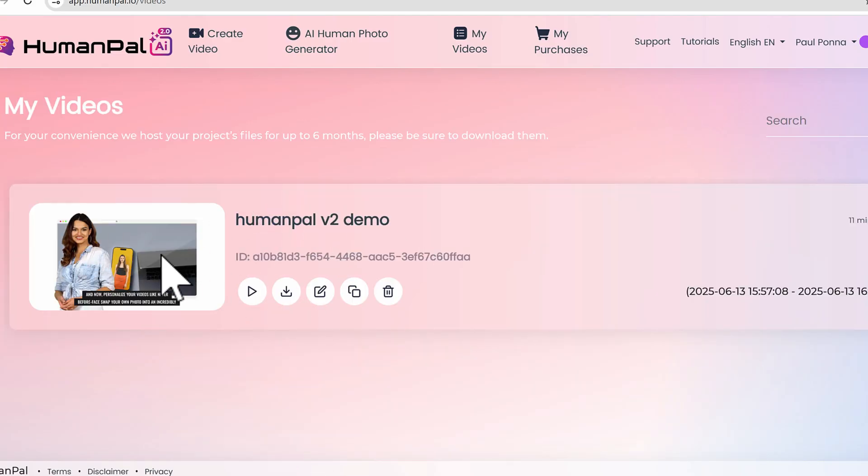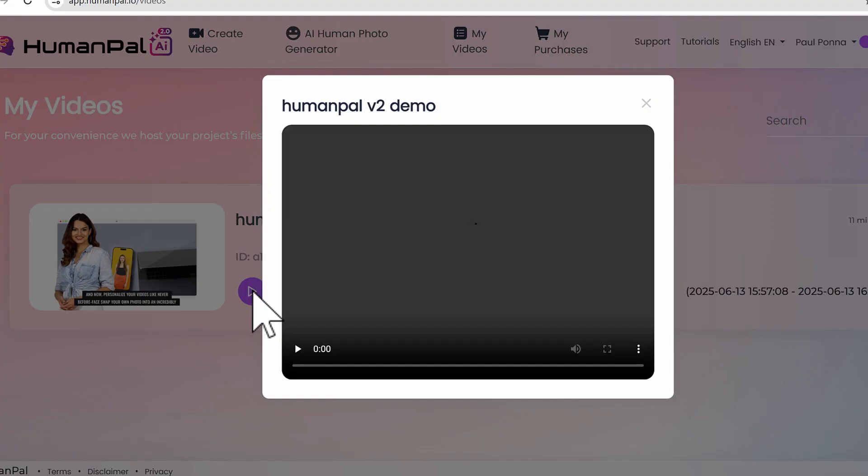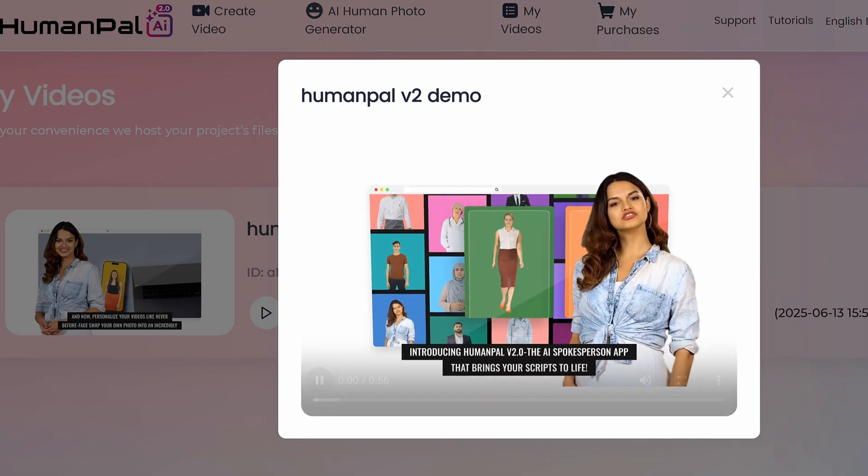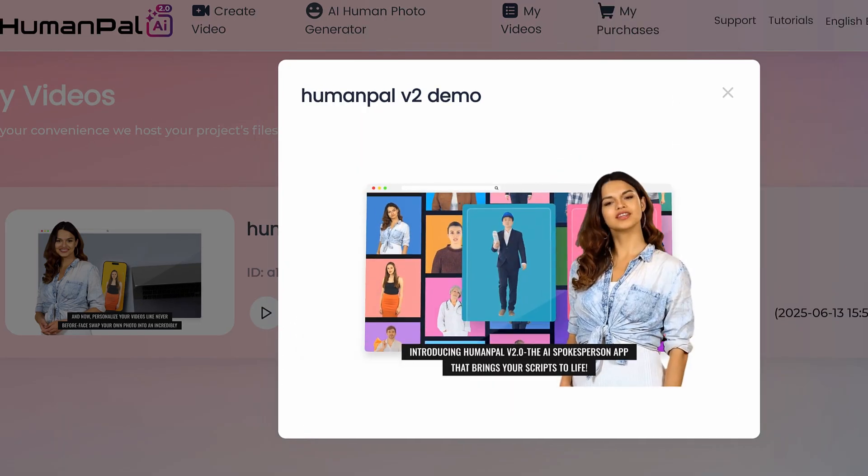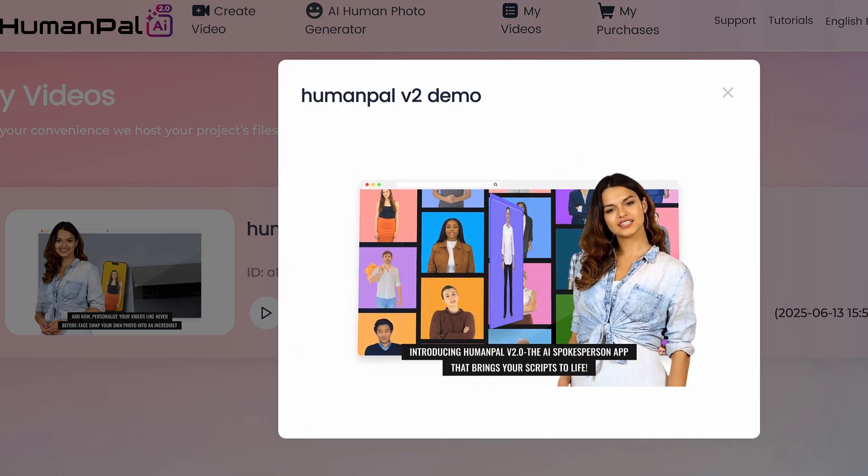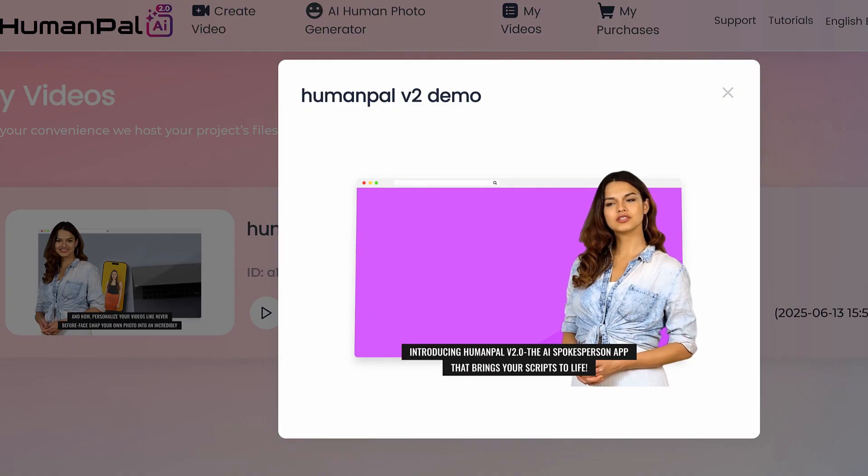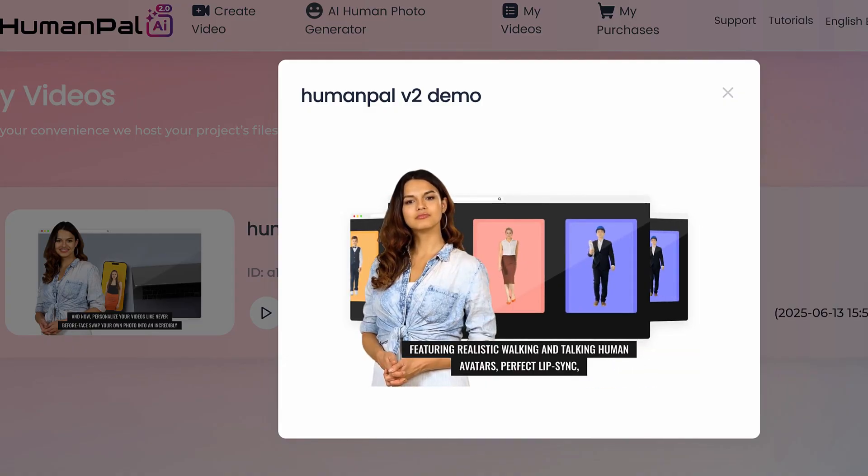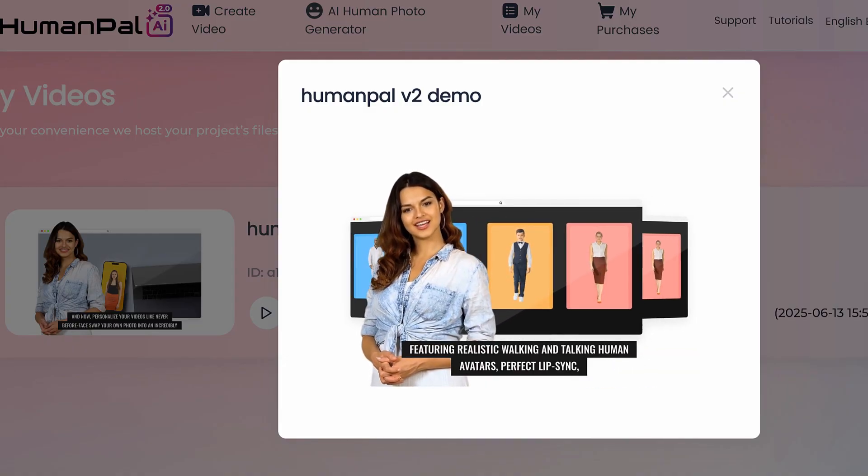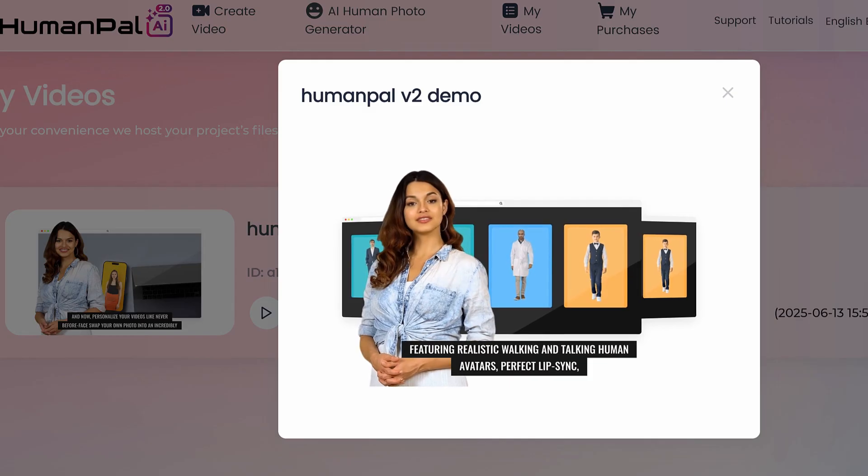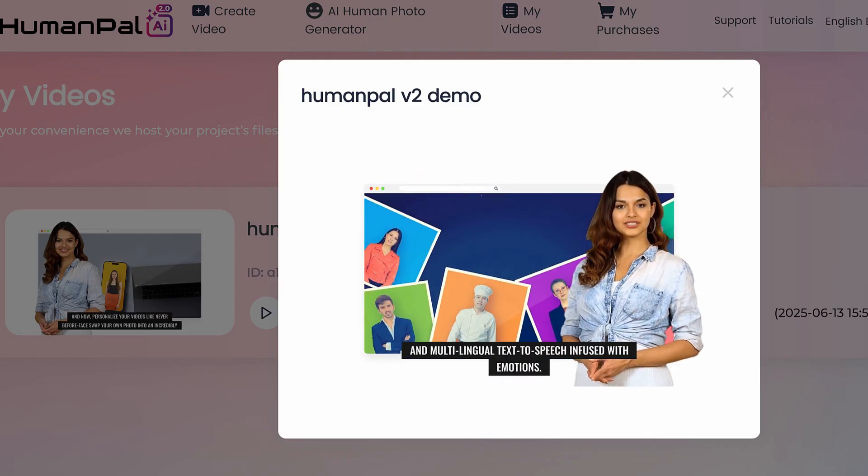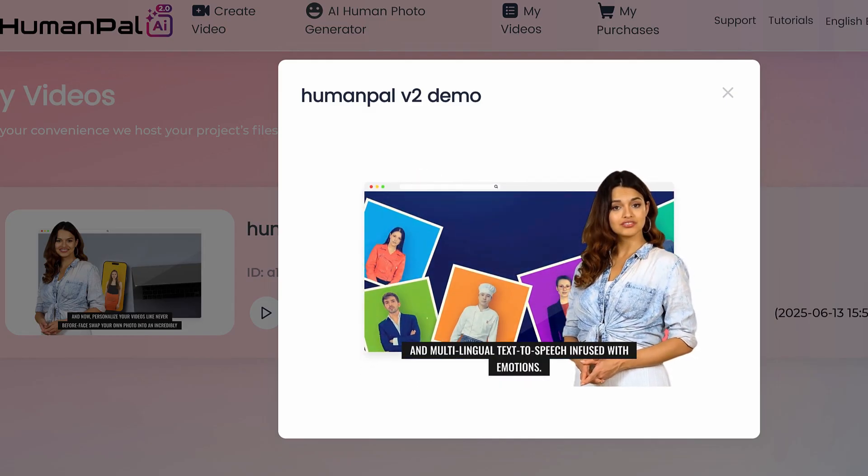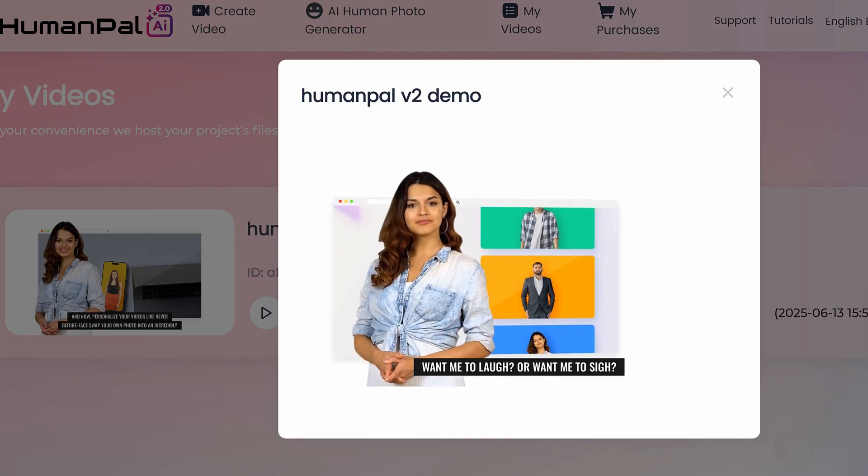We have the world's fastest rendering engine here. Let me play this video so you can see. 'Introducing HumanPal v2.0, the AI spokesperson app that brings your scripts to life, featuring realistic walking and talking human avatars, perfect lip sync, and multilingual text to speech infused with emotions.'